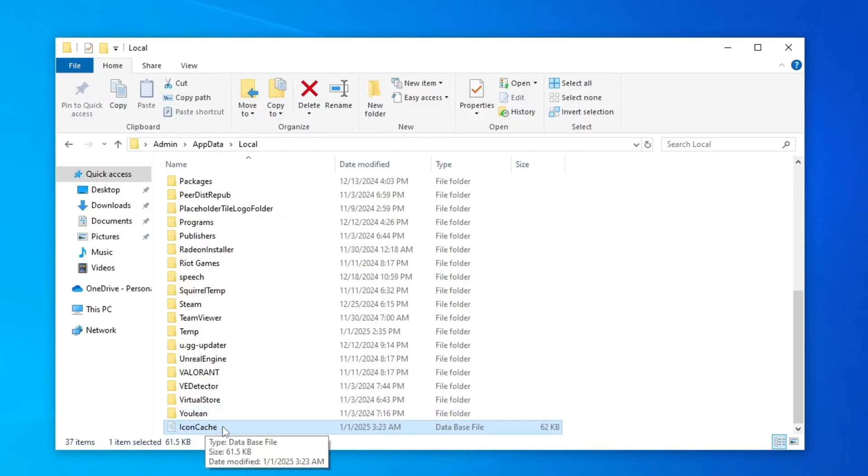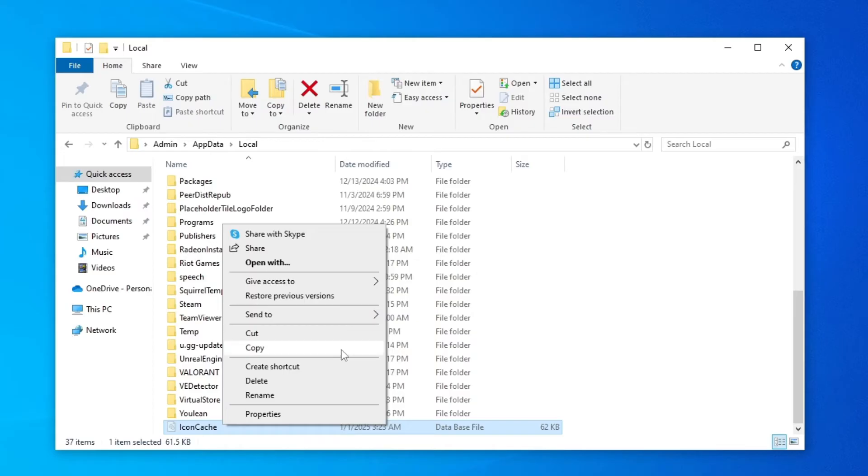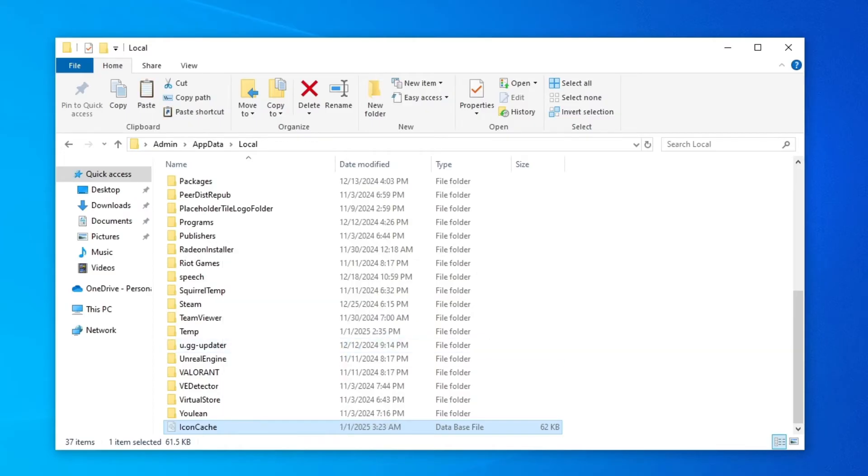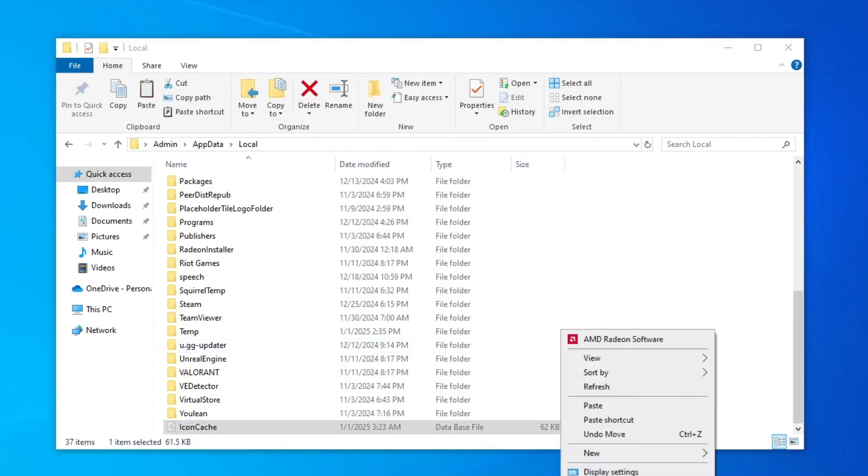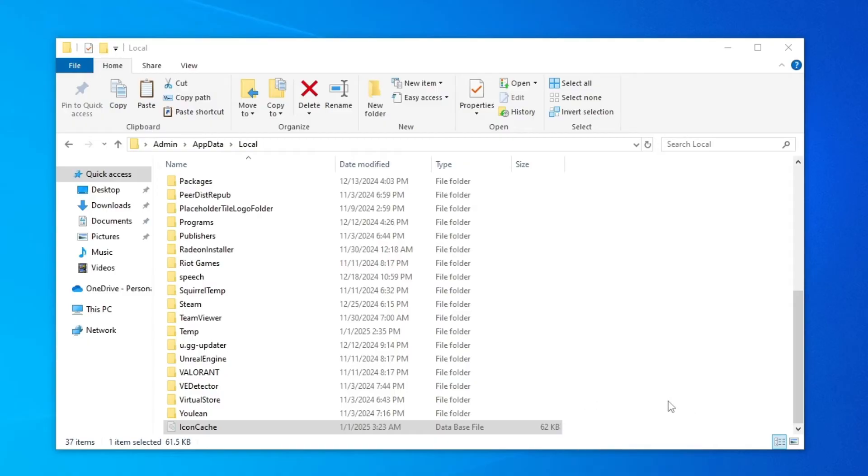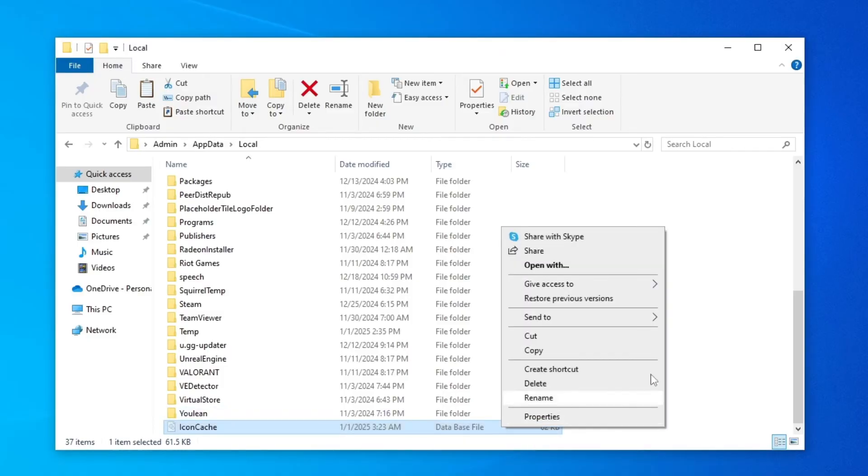So we need to make a backup of this in case something goes wrong. I do suggest you to right click on it and click on copy and then click on the desktop and click paste so you have a copy of it. Now we're gonna click on delete or you can right click on it and just click on delete.